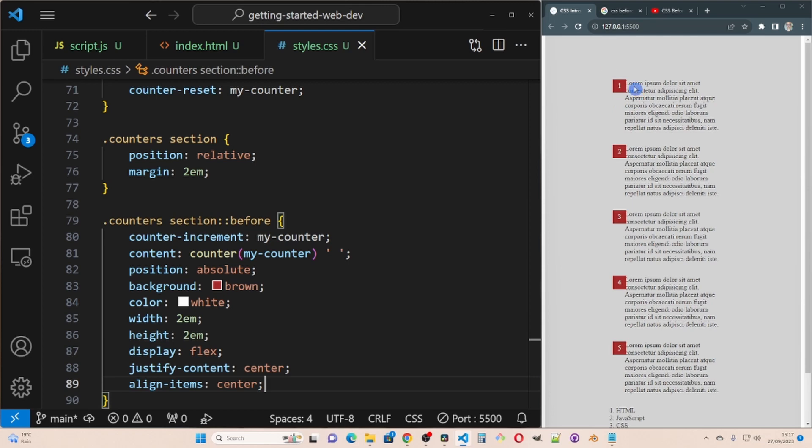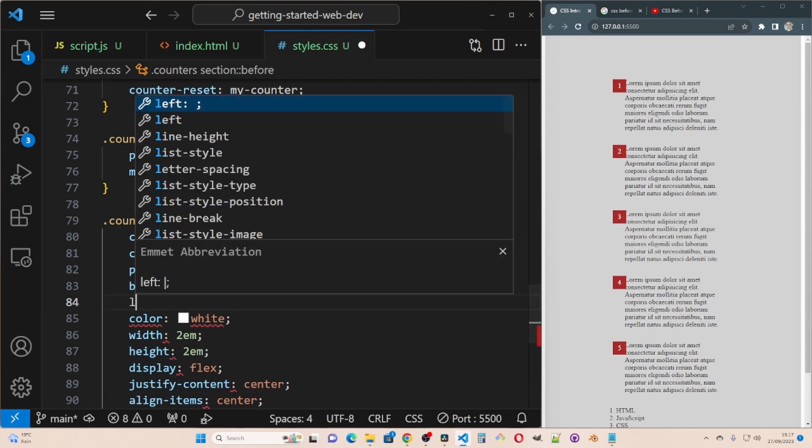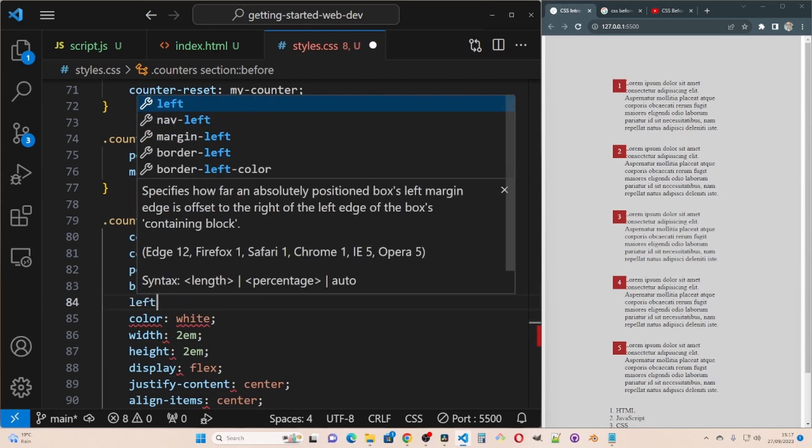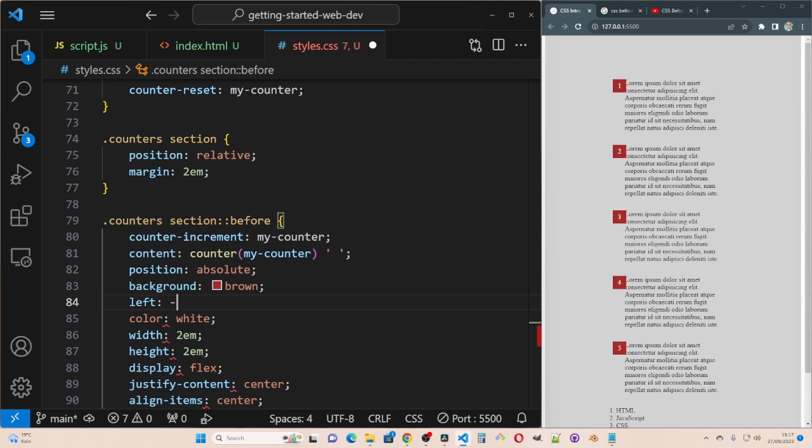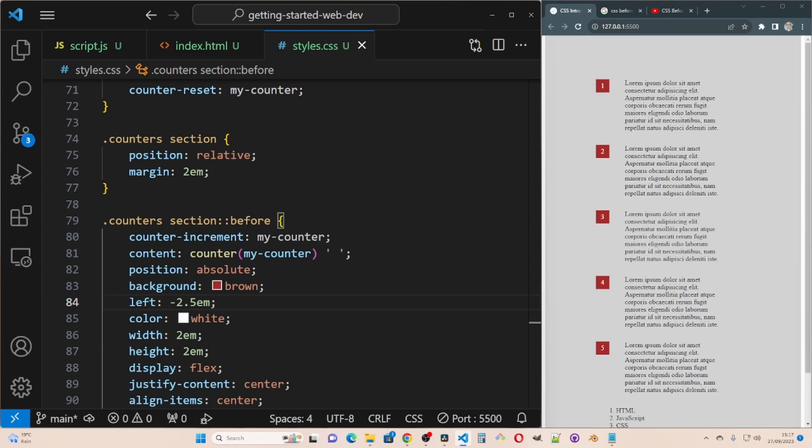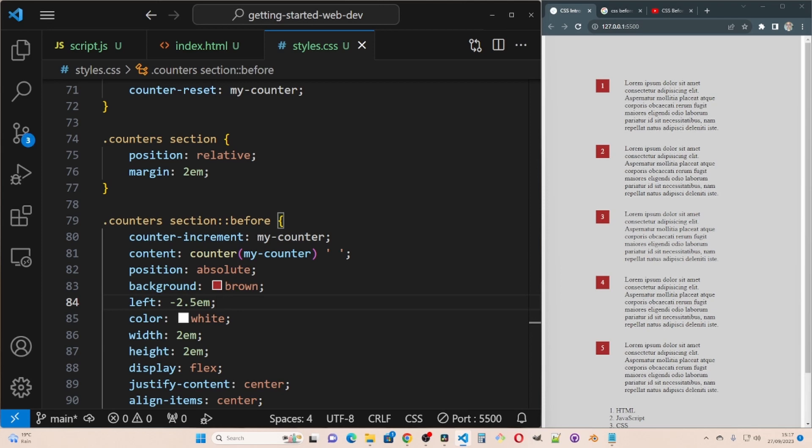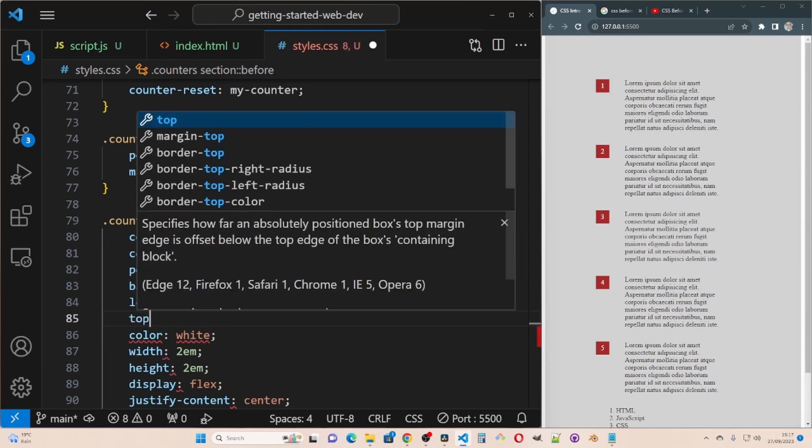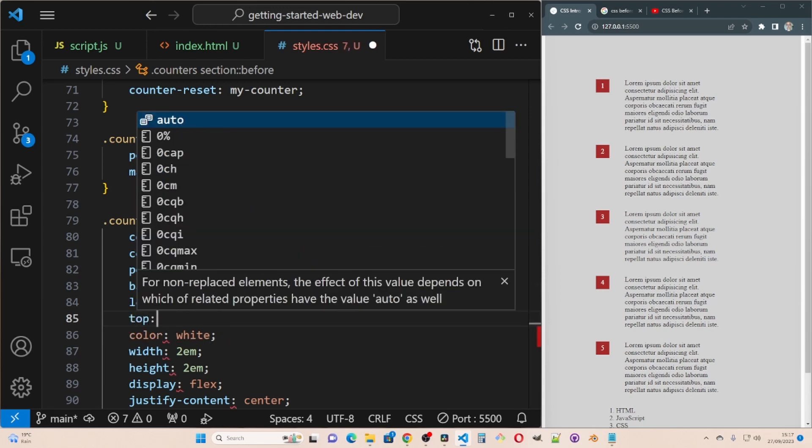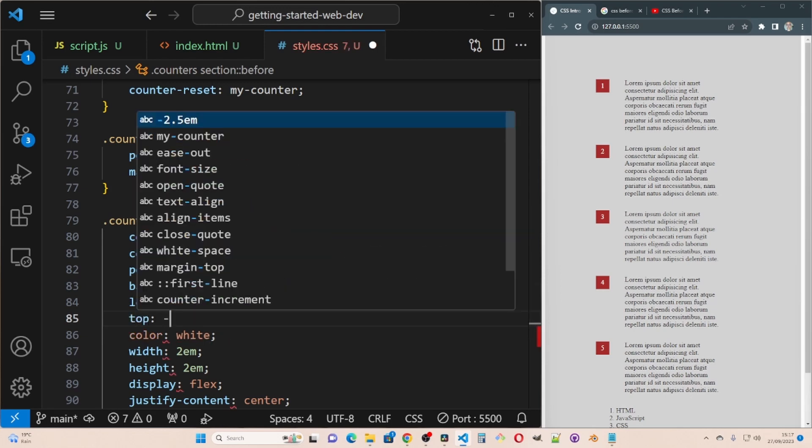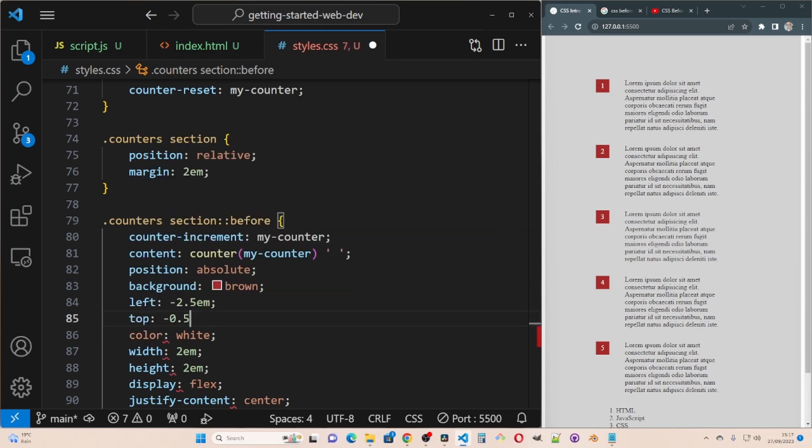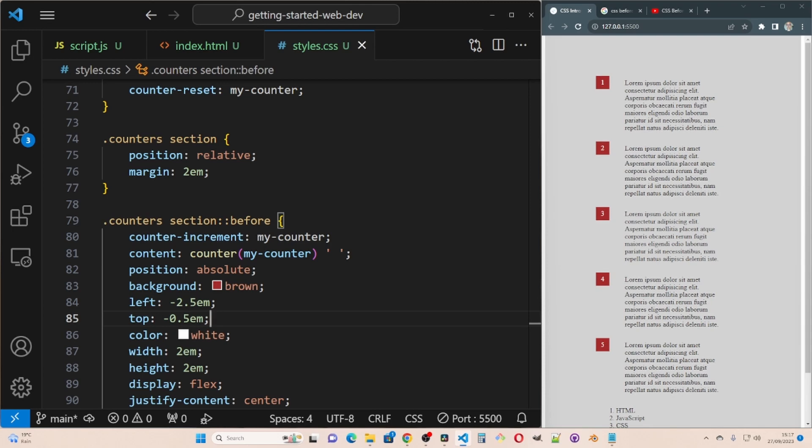So I'm going to do left minus 2.5em. Get that. And I want them to go up a bit. So I'm going to do top minus 0.5em. Get that. So the numbers is more or less in line with the text, the top of the text. We can use a counter on an ordered list here.